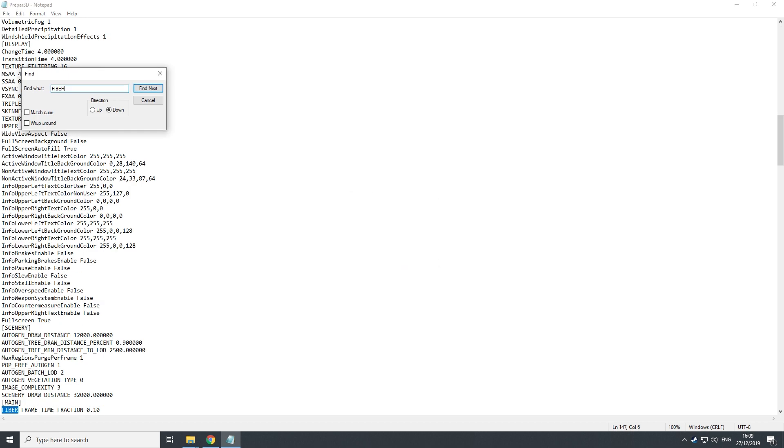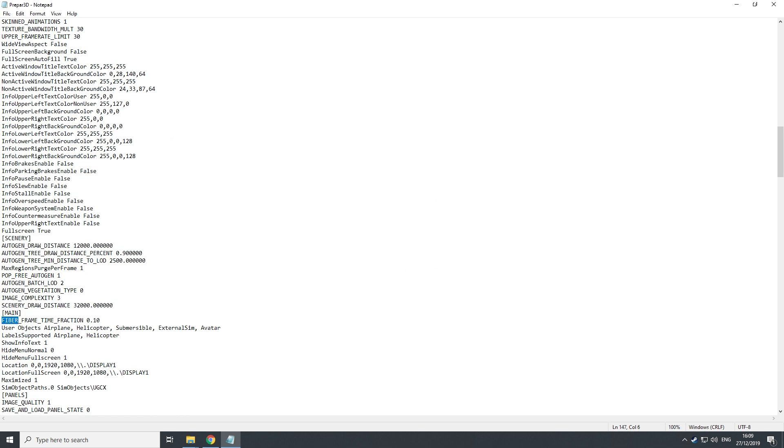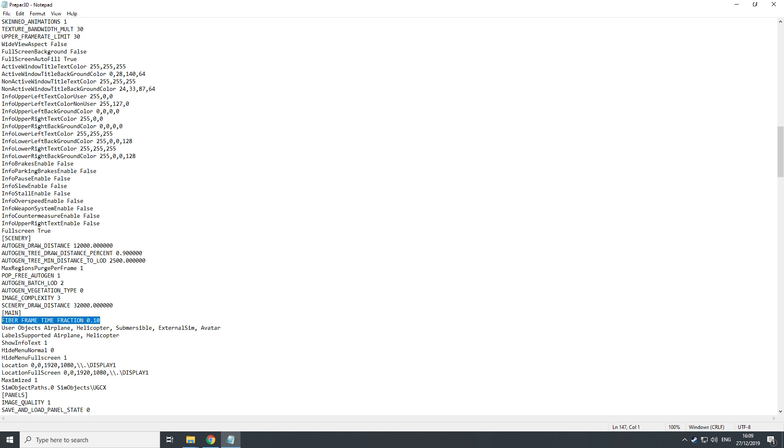And in my case, I am really happy about it. It is the fiber frame time fraction. This tweak helps with the blurry ground textures which a lot of people have. I had it, it was very terrible, and I added this tweak in.